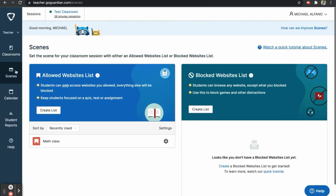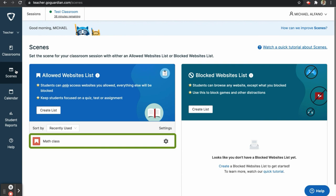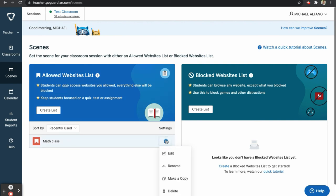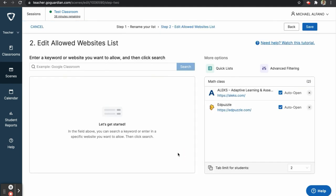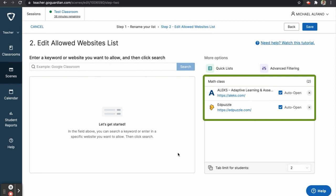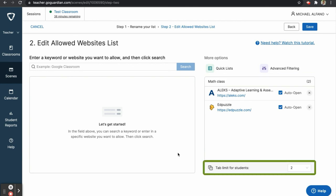I already created a scene that's called Math Class. To see the details of this scene, I will click on the gear icon and then click Edit. Here, you can see that this scene only allows students to access two websites, Alex and Edpuzzle. You can also see that both tabs are set to automatically open, and at the bottom, students are limited to opening a maximum of two tabs.